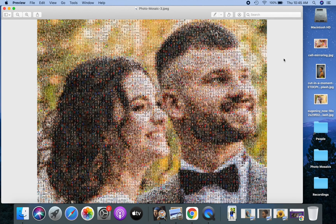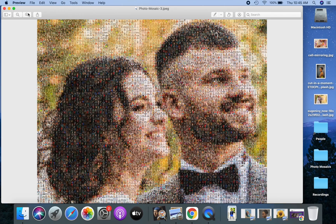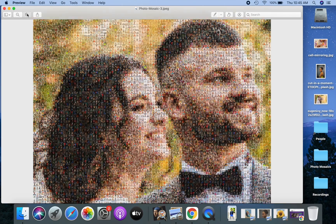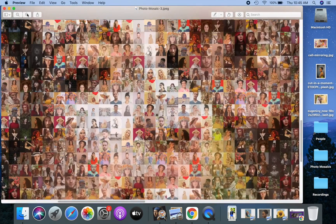Hi, I am Leo. In this video I will show you how to make a photo mosaic from your pictures. We will make a photo mosaic like this one. Let's zoom into this mosaic to look at the individual picture tiles closely.